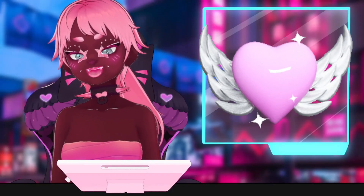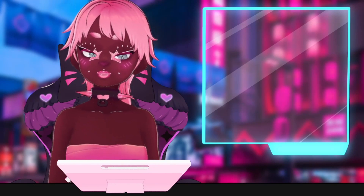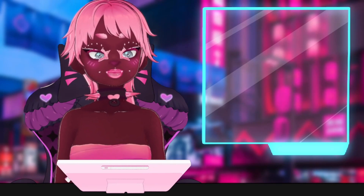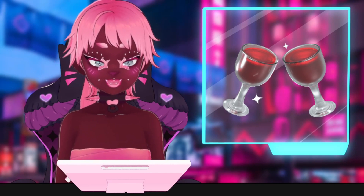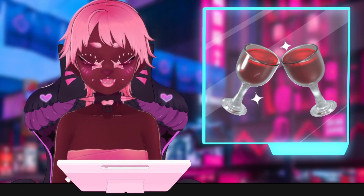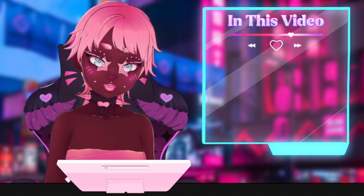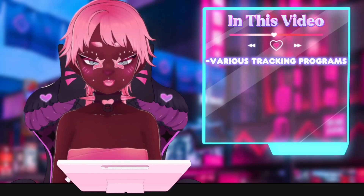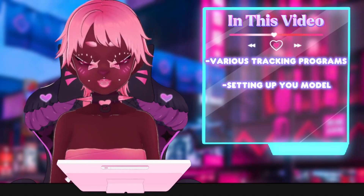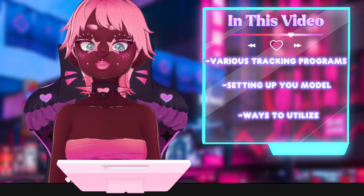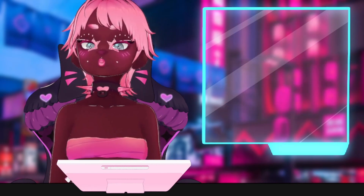Hi babies and welcome back again to my channel. If you've been following along with us on our VRoid journey, you have finally made it to that final step where we get to put your awesome new model to use. In this video we will be going over different programs you can use for tracking, how to set up your model in OBS and VSeeFace, and some ways you can use this information moving forward.